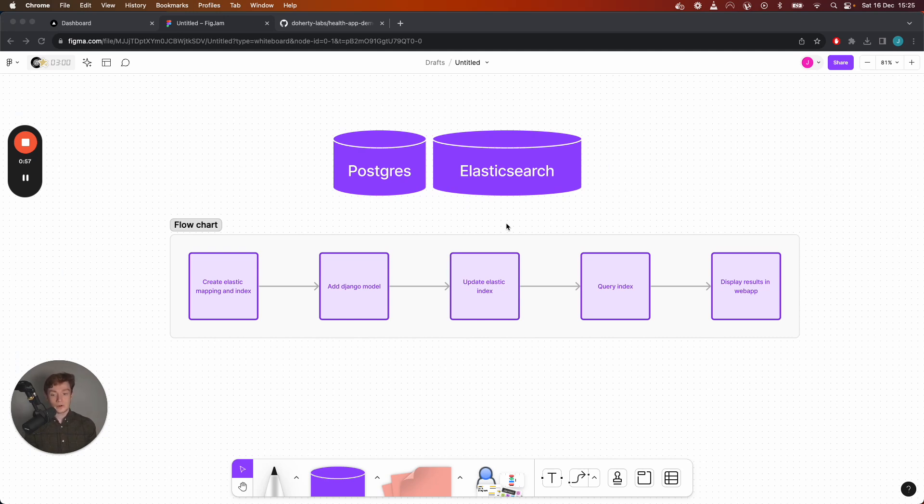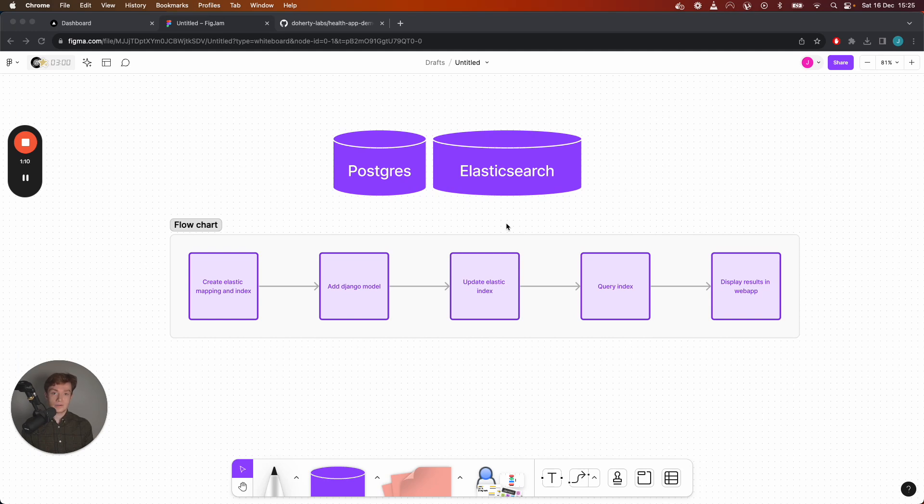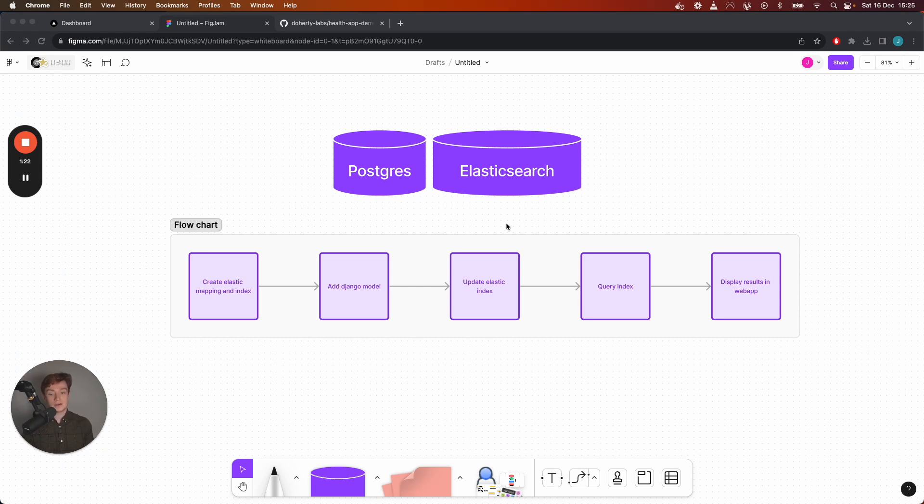So this flowchart on screen is the kind of steps that's happening in the back end so the first step is to define an Elasticsearch index. An Elasticsearch index is essentially a location where a bunch of documents are stored together and those documents adhere to a certain schema so this is similar to a table in Postgres.